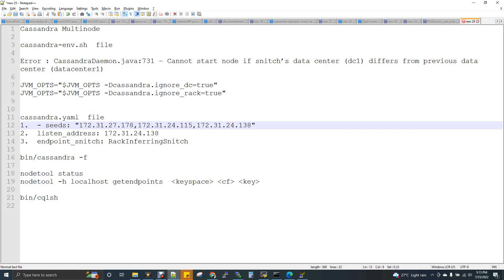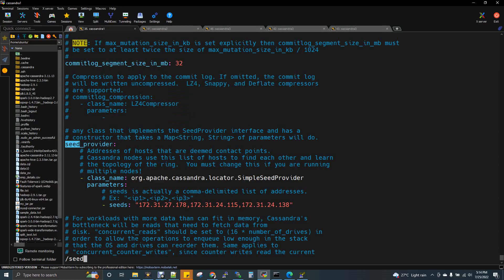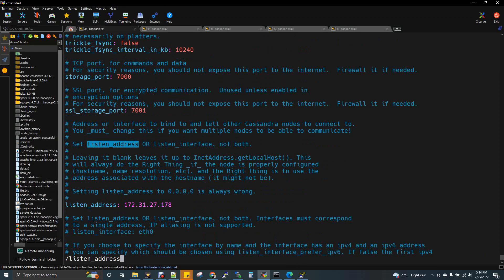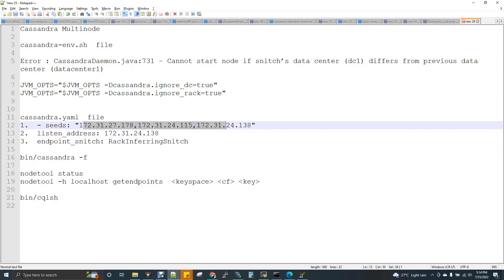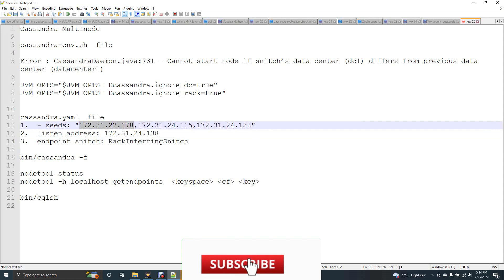The next configuration is listen_address. Search for listen_address — by default it will be localhost. Remove it and put the IP address of that particular node. In the seeds we have given three nodes, so this particular Cassandra node can communicate with the remaining two nodes. But how will this first node know, out of these three IP addresses, which is its own IP? So in listen_address you give the current node's own IP. The three IPs in seeds are the same across all nodes, but the listen_address is unique per node.